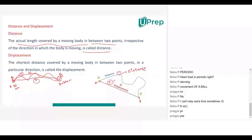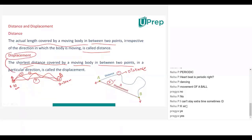The shortest distance covered by a moving body in between the initial and final points in a particular direction — direction will be there. Without direction, you cannot specify displacement. So for displacement, definitely direction will be there. The shortest distance covered by a moving body between two points in a particular direction will be called displacement.